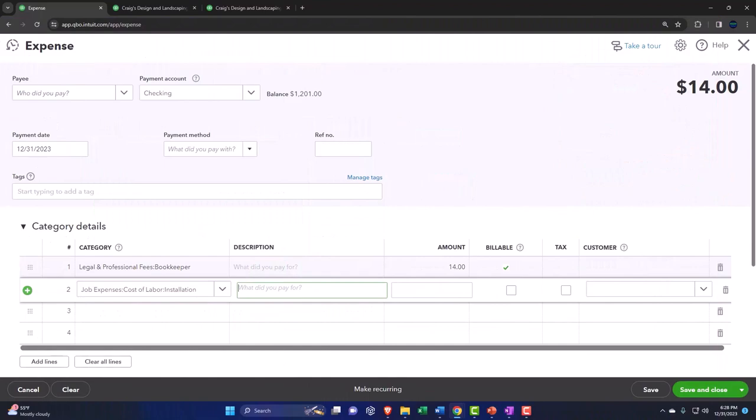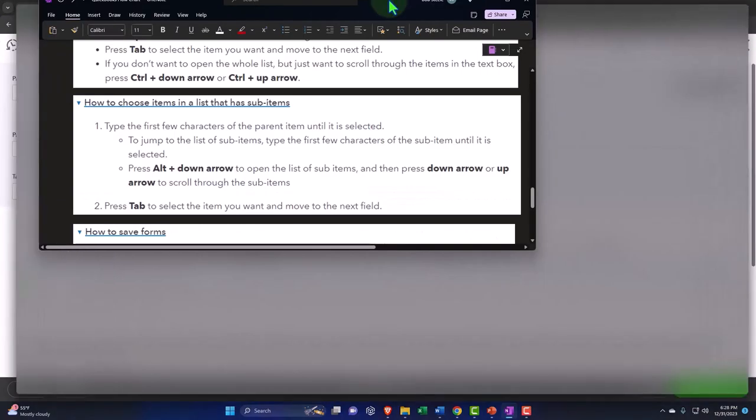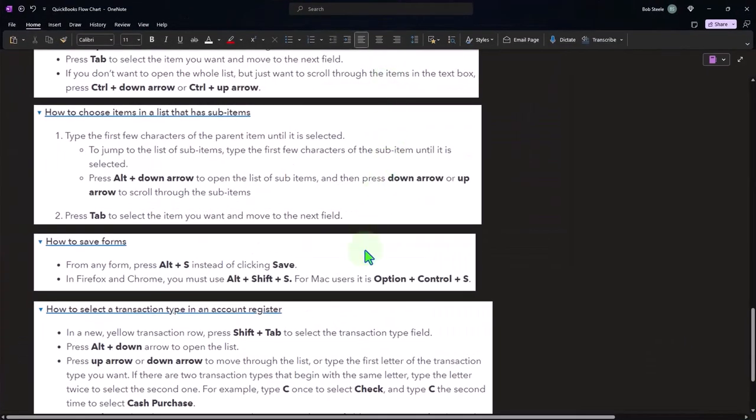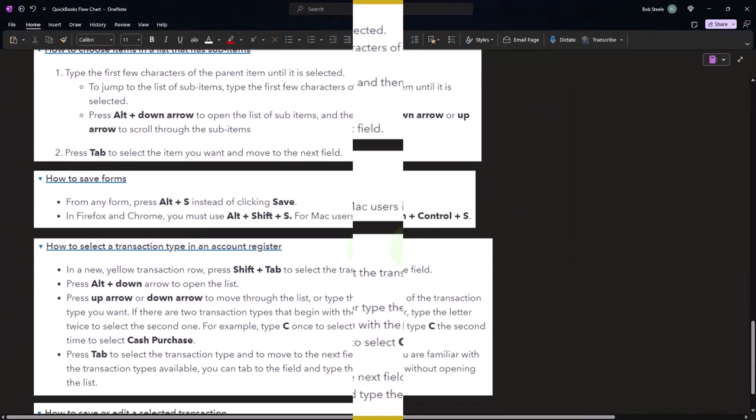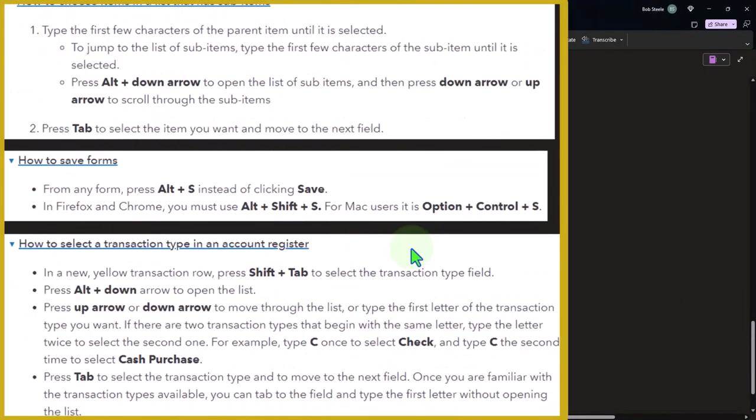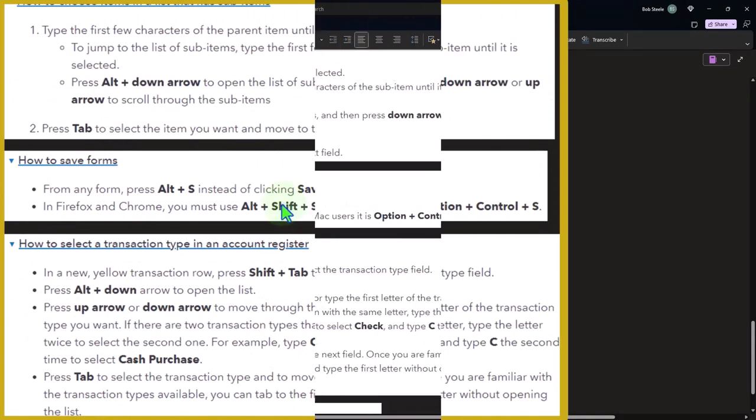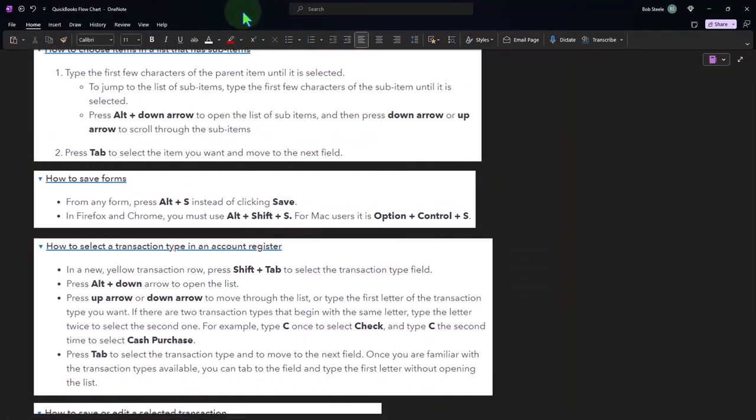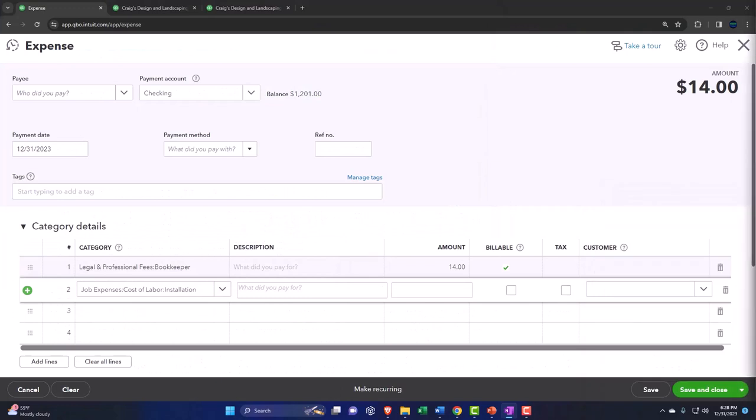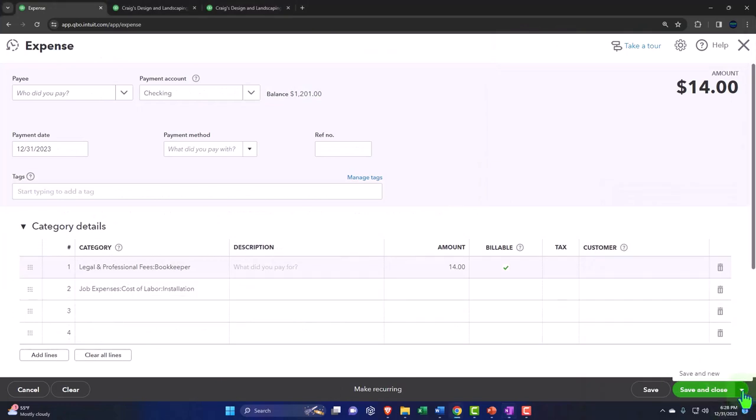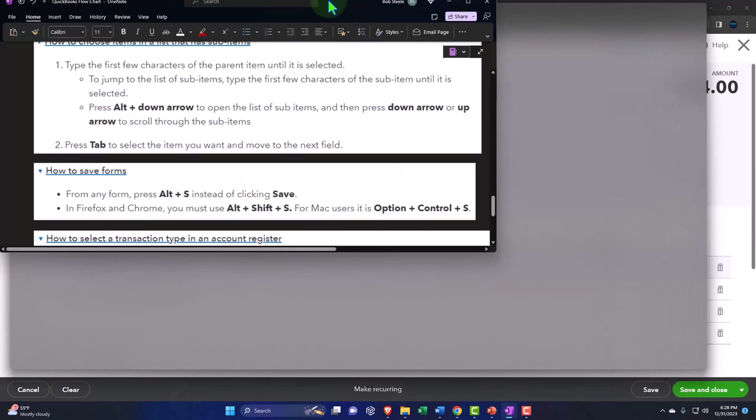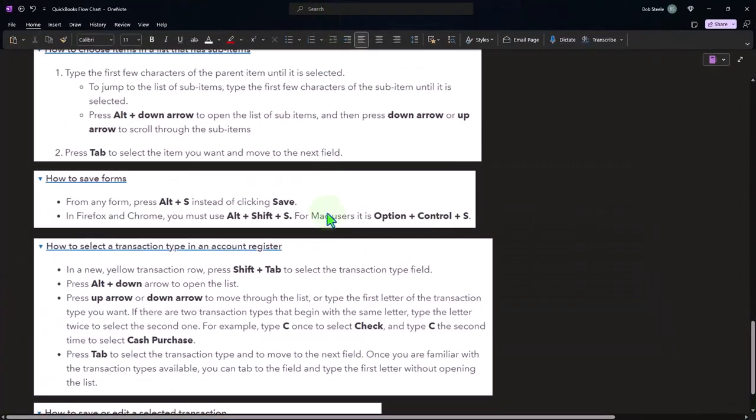So I believe that's similar to what we saw before. How to save forms. From any form, press alt S instead of clicking save. So if you just want to save the form, instead of saying save and close, save and new, and then we have the save button, if we just want to save it, alt S. We can hit the alt S to save it.